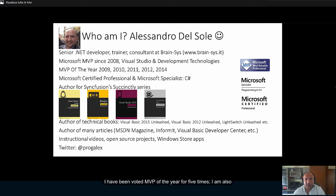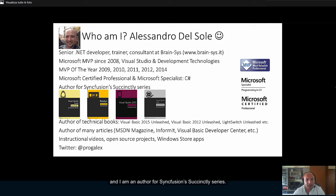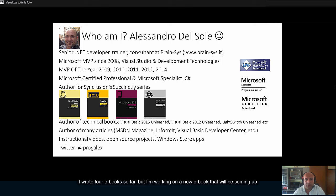I have been voted MVP of the year for five times. I'm also a Microsoft Certified Professional and Microsoft Specialist for C Sharp. I am an author for Syncfusion's Succintly Series. I've wrote four e-books so far, but I'm working on new e-books that will be coming up in a few months.